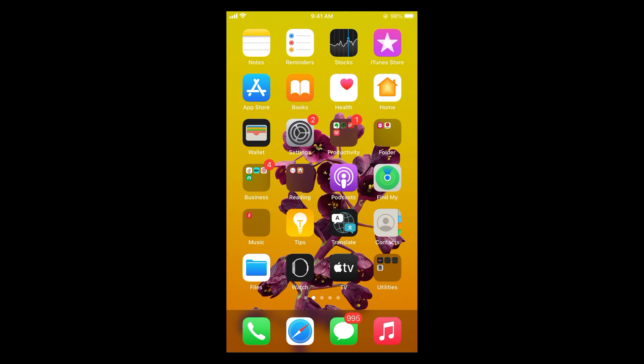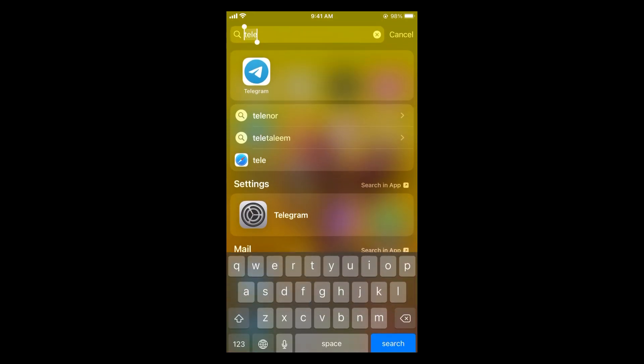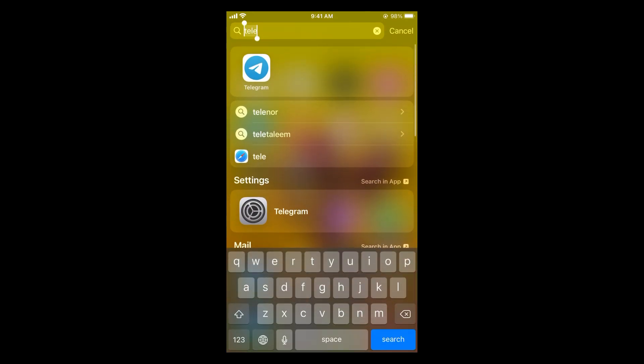The process to change chat background in Telegram is quite easy and simple, and it's similar for Android as well as iOS devices. Simply open up your Telegram app.